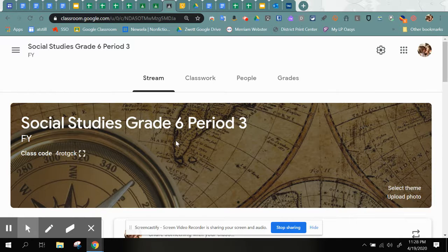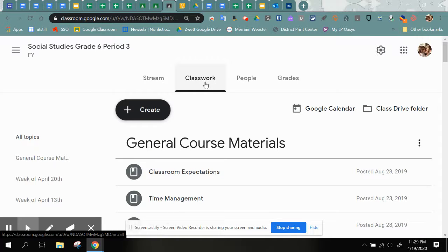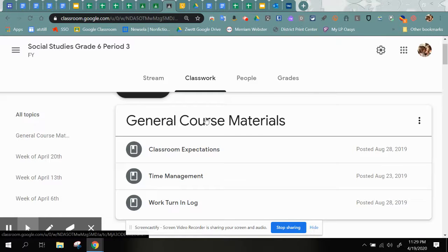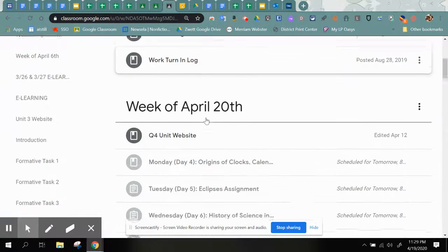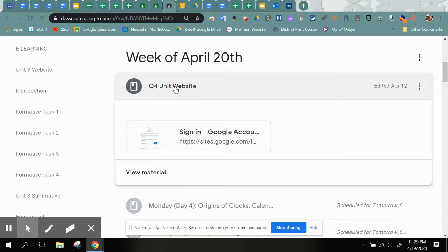If you take a look at the screen here, we are on the Google Classroom page for our Social Studies class. Currently on the stream, you need to click on Classwork if you have not already done so. The work for this week is going to be located in the week of April 20th folder. The first item we have there is the unit website — this is our master place to get anything you need for the unit. All the directions are posted there, along with any explanations of our assignments.